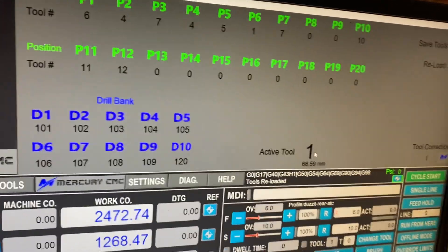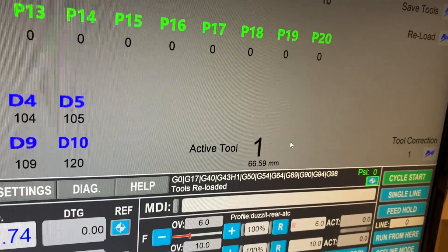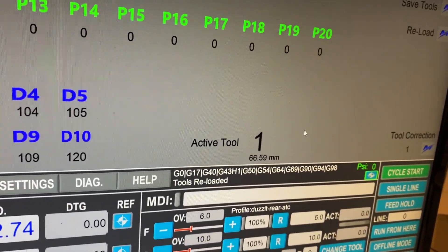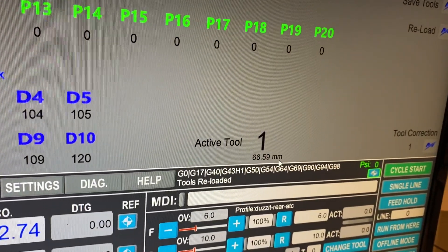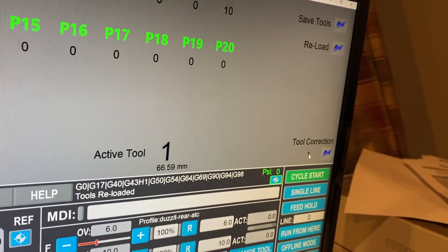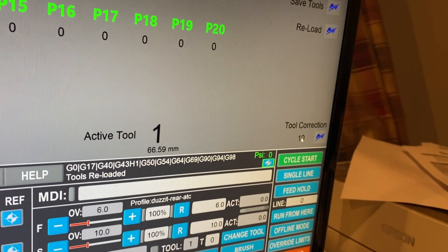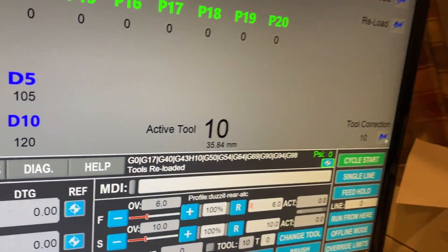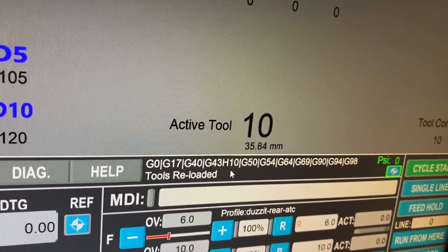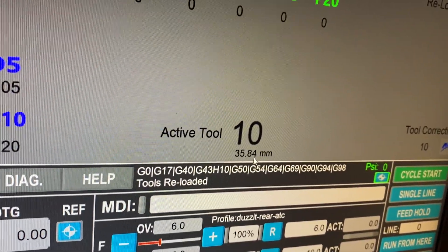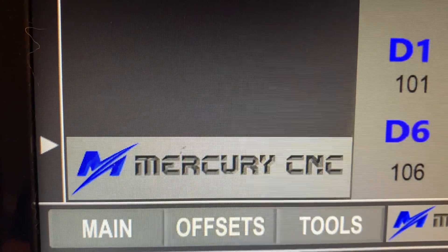We've also got a tool correction feature, just in case the wrong tool is in the spindle or reported as the wrong tool. Some customers have put the wrong tool into the spindle — if they need to correct that to make sure it goes back into the right tool slot. We've got the active tool and the length of it shown here, and now we've got tool correction over here. So for instance if tool 10 was actually in the spindle, you type in 10, press Enter, then press the button, and you'll see that will change to tool 10 and report the new length with the correct offset for that tool.